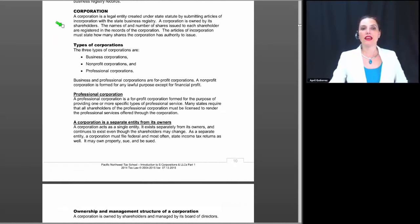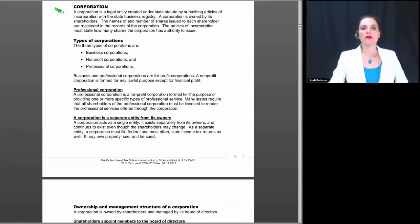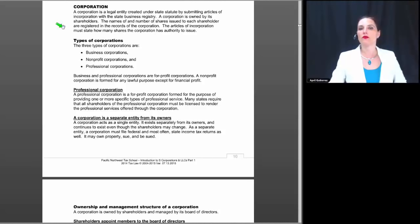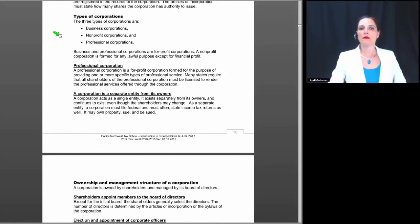Now let's look at a corporation. A corporation is a legal entity created under state statute by submitting articles of incorporation with the state business registry. A corporation is owned by its shareholders, and the names and number of shares issued to each shareholder are registered in the corporation's records. The articles of incorporation must state how many shares the corporation has authority to issue. There are three main types of corporations: business corporations, nonprofit corporations, and professional corporations.